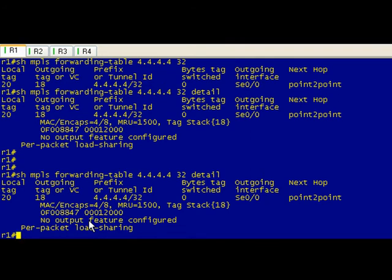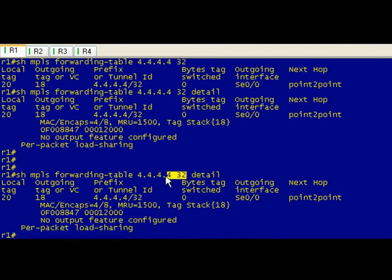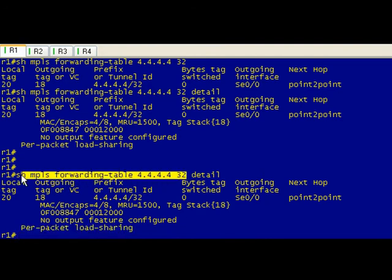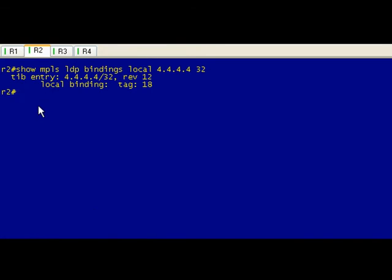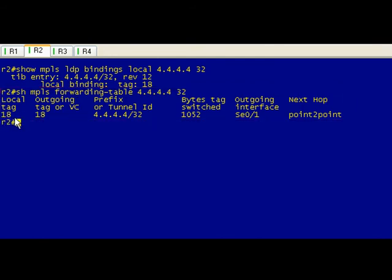Basically what we're looking for here is we're just going to copy this command and hit each of the hops. So R2, do the same thing. It's going to come in because we've advertised our local tag is 18 to R1, so if we get something coming in on 18 we're going to swap it for 18, which seems unnecessary.